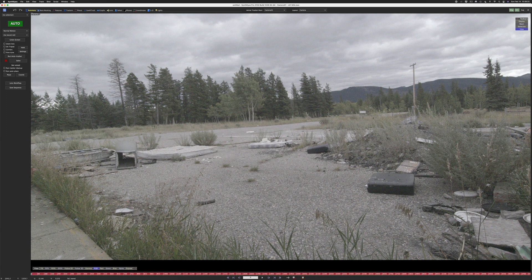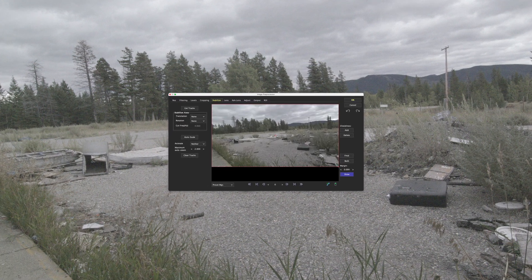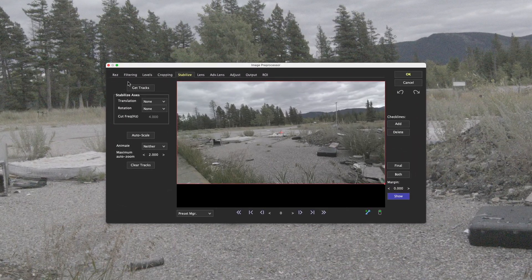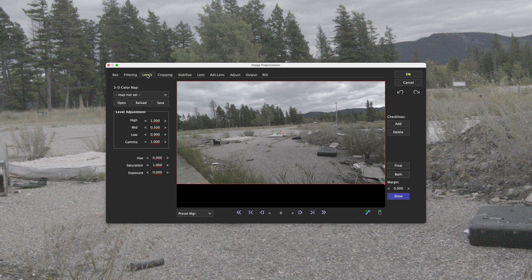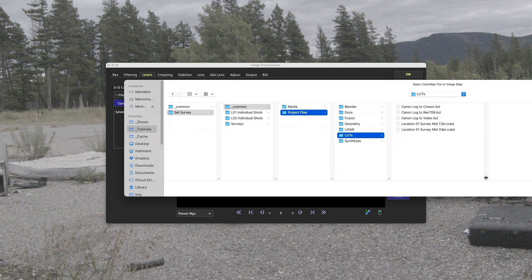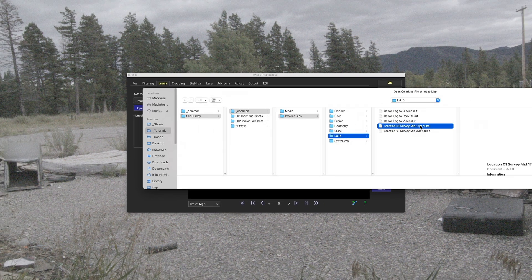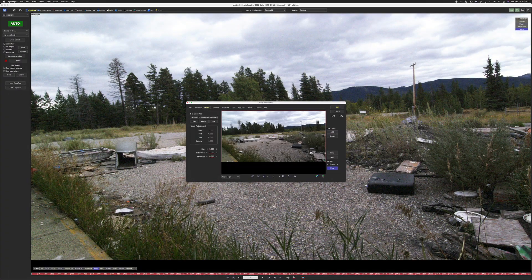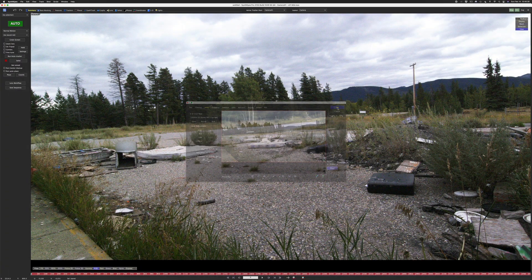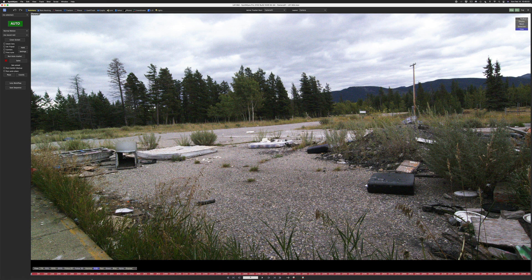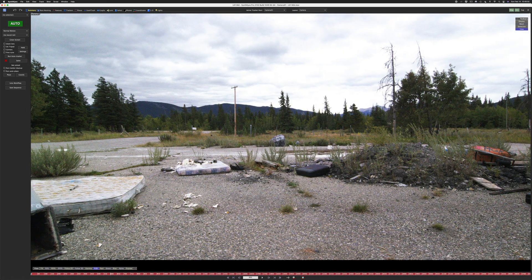I'm going to go to the image preprocessor and I'm going to look at levels. And here's where we can choose a LUT. So there are a bunch of built-in LUTs, but we're going to open our LUTs. Let's load our 17 point cube first. Open. Look at that. Lovely. It's beautiful. This is nice.